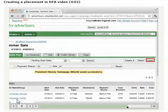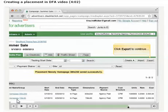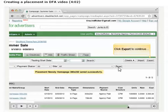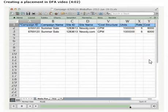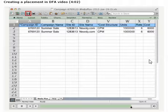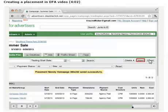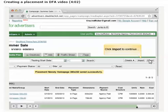We can also export existing placements to a spreadsheet, open the document, make changes — let's say to the total number of units and cost — save the document, and upon import, DFA will bulk process all the changes at once. If we had a lot of changes to make or placements to create, we can import a spreadsheet with the updated information.